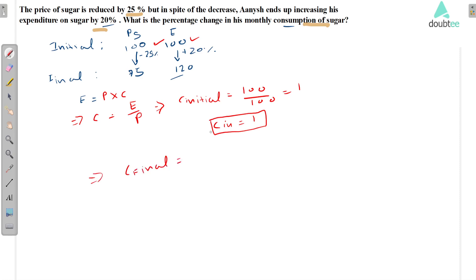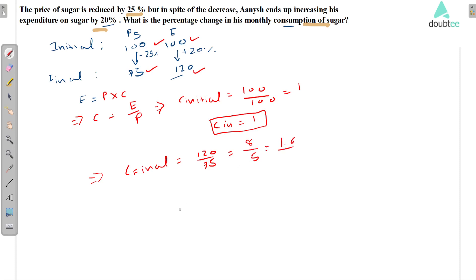Now find the final consumption. This is equal to final expenditure divided by final price, so 120 divided by 75, which equals 8 by 5, which is equal to 1.6. So we have to find the percentage change.